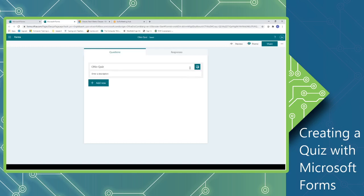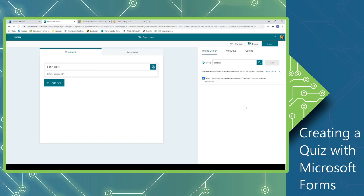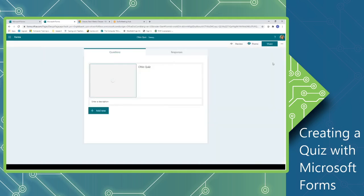You can also insert an image related to your quiz. So I'm going to select the Insert Image button, and you'll notice there are three different locations that we can acquire images from. The first one is a Bing search. The second is images that are stored on OneDrive, and the third would be to upload an image from somewhere else. I'm just going to do a quick search, select the picture that I want, and then click the Add button to insert it into my quiz.